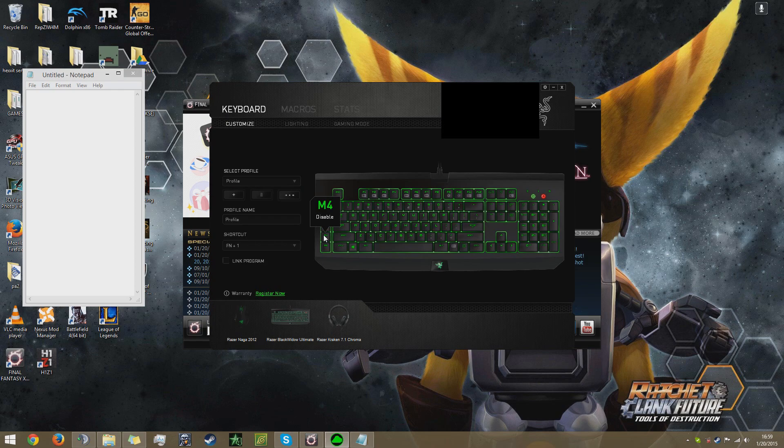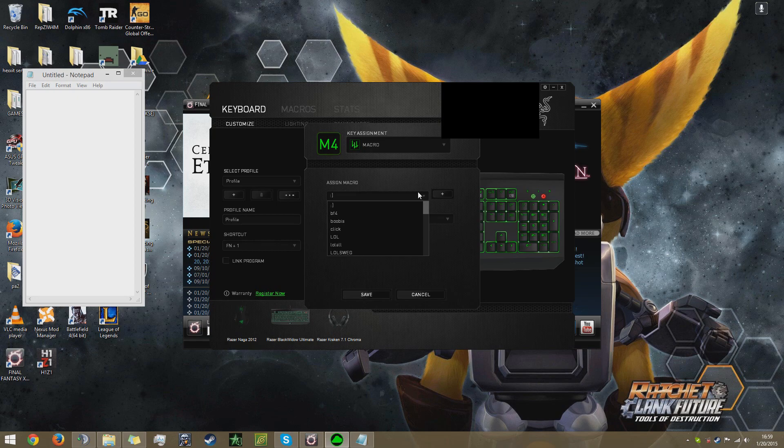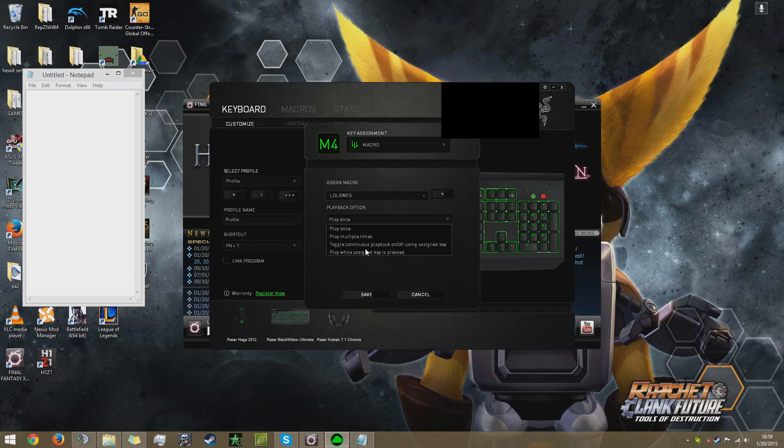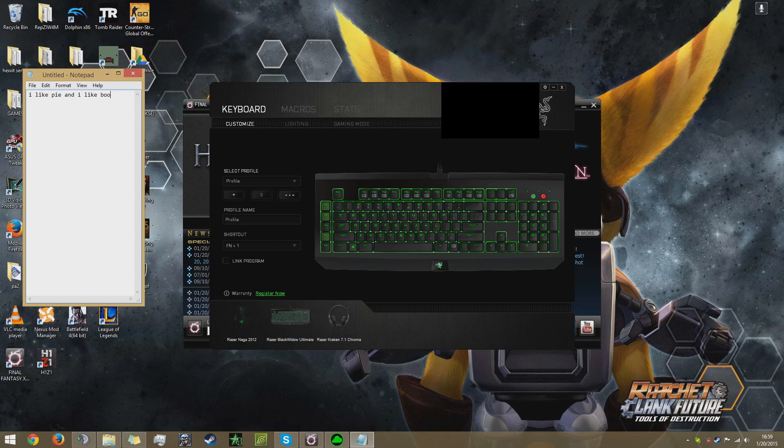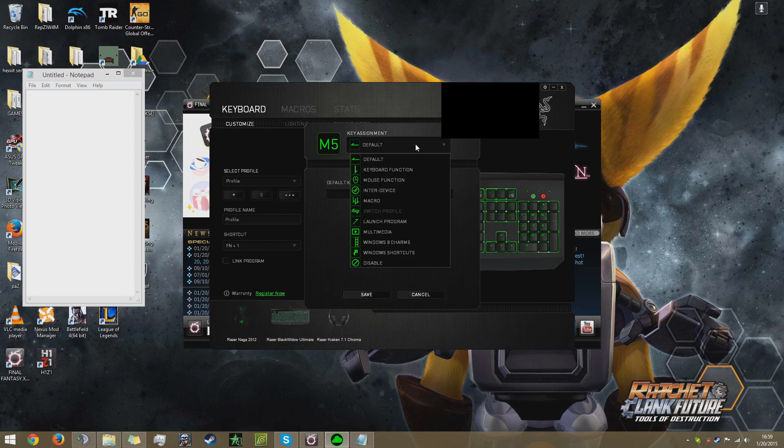It's called LOL swag. I'm going to go back to the keyboard. Since I'm just going to use M4, I'm going to click on it. You don't want to set it to default, then you want to go to Macro. We're going to assign it to LOL swag and we're going to only have it play once. You can have it play multiple times or repetitive. Then we go over here and I'm going to hit F4. 'I like pi and I like boobies.' I could spam the hell out of it, it'll just do that for me. That's the general rundown of how to make the basic macro.